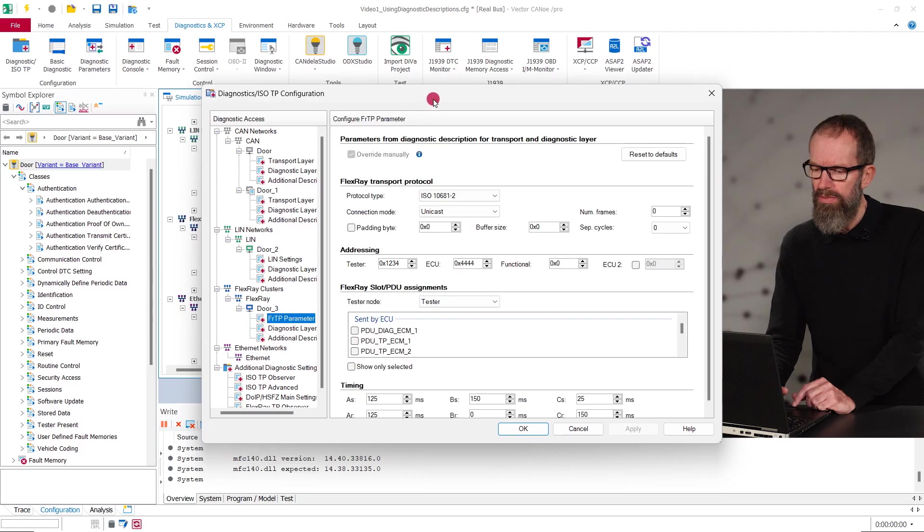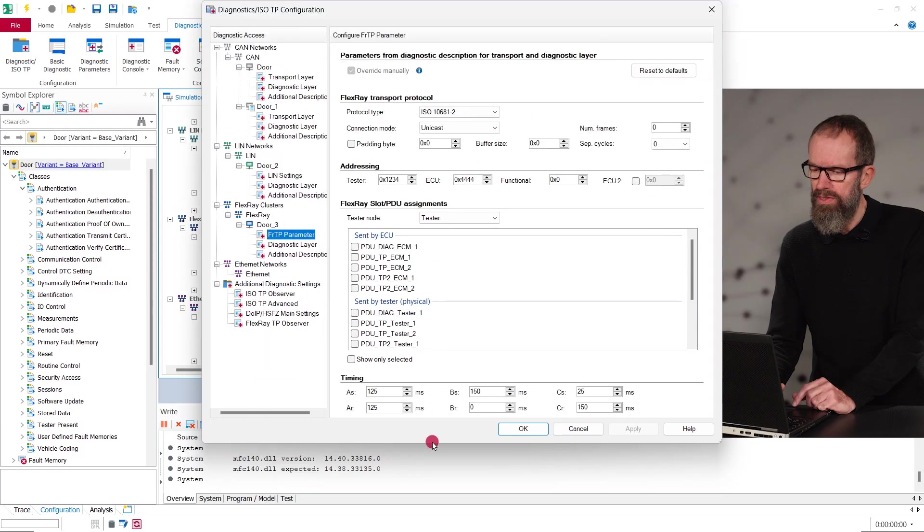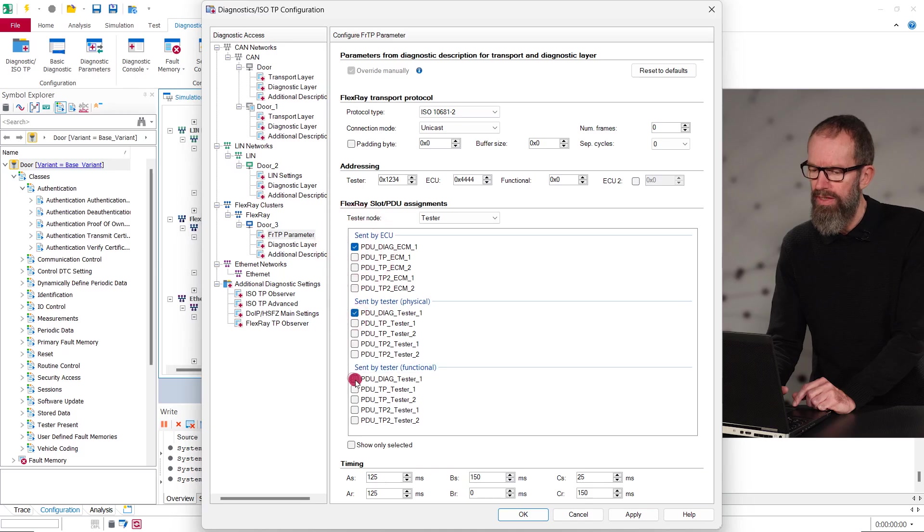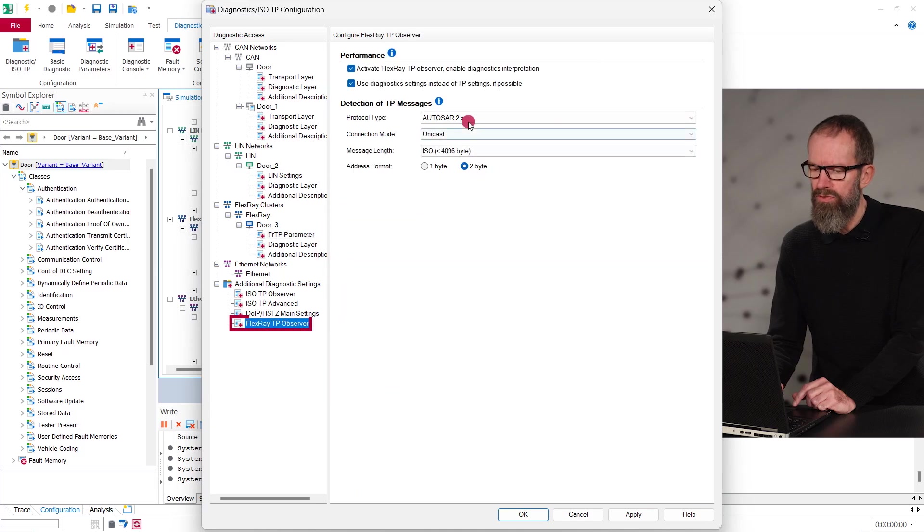For FlexRay, make sure that the slot or PDU assignments are done correctly and that the FlexRay TP observer is activated.